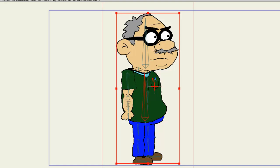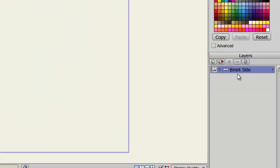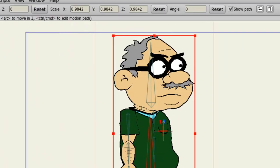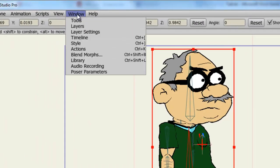So to get started, I have created a character which is a bone layer. So I have bones attached to this character. And now I can go up to Window, Actions.